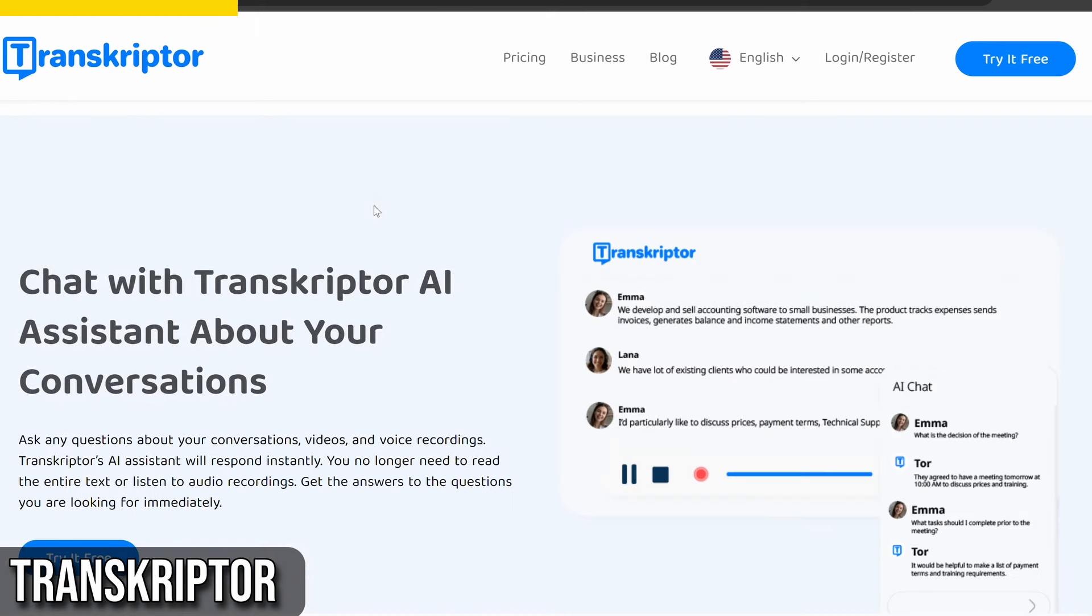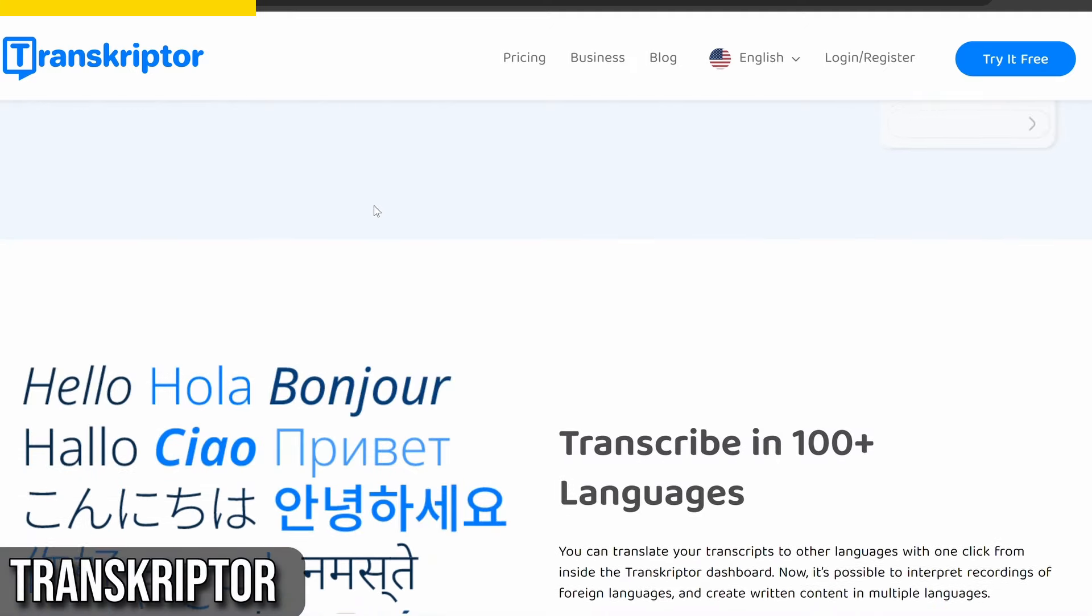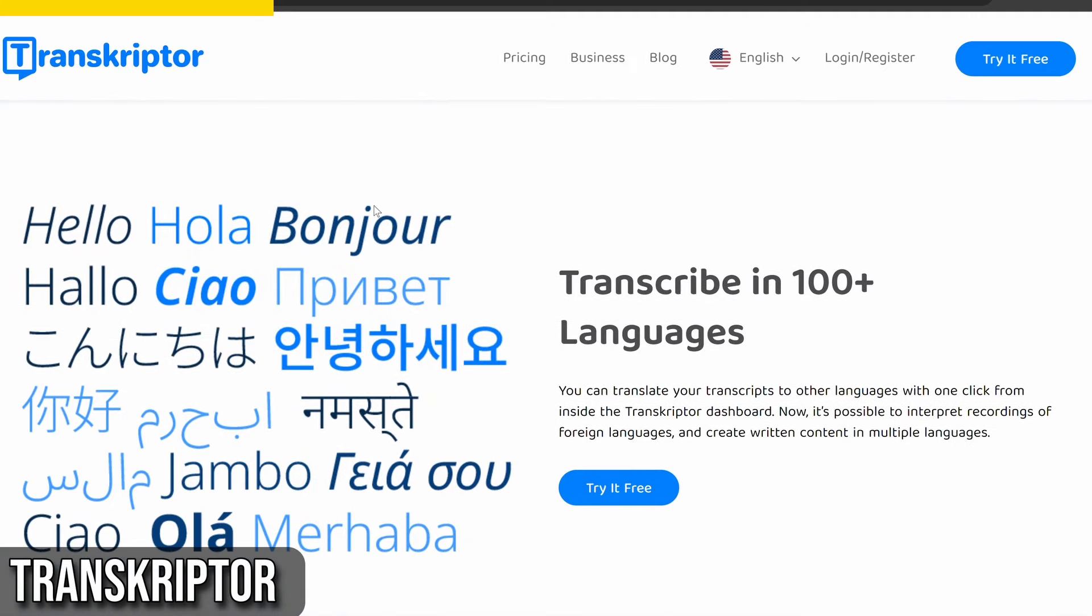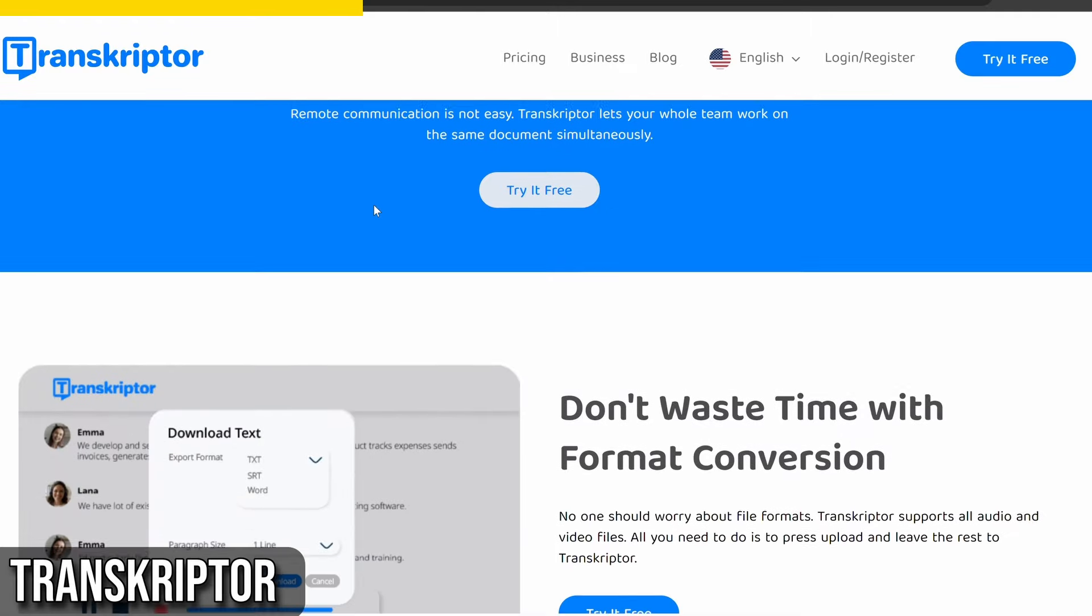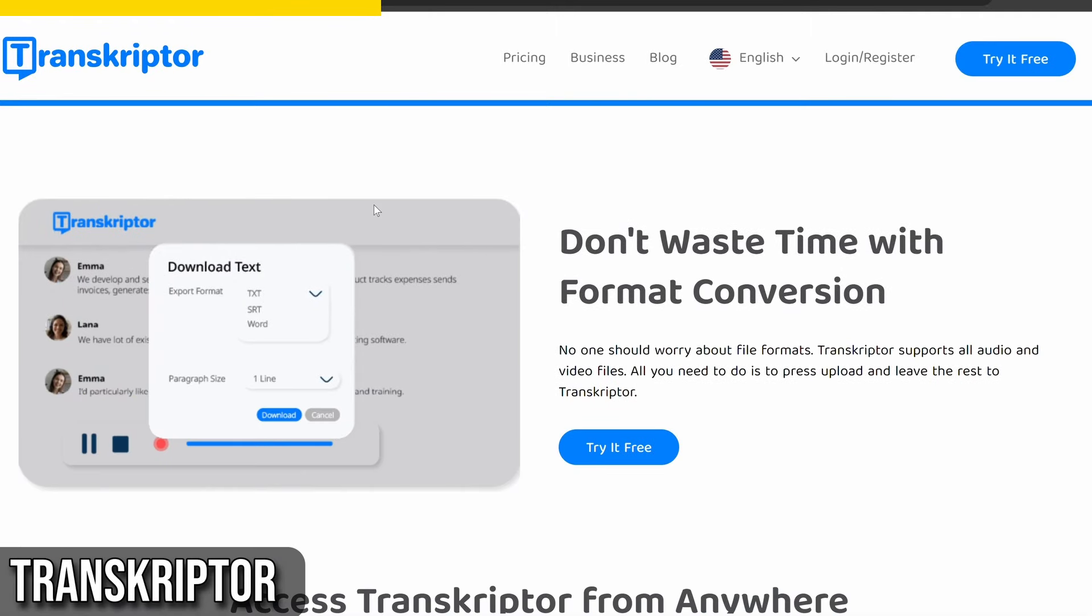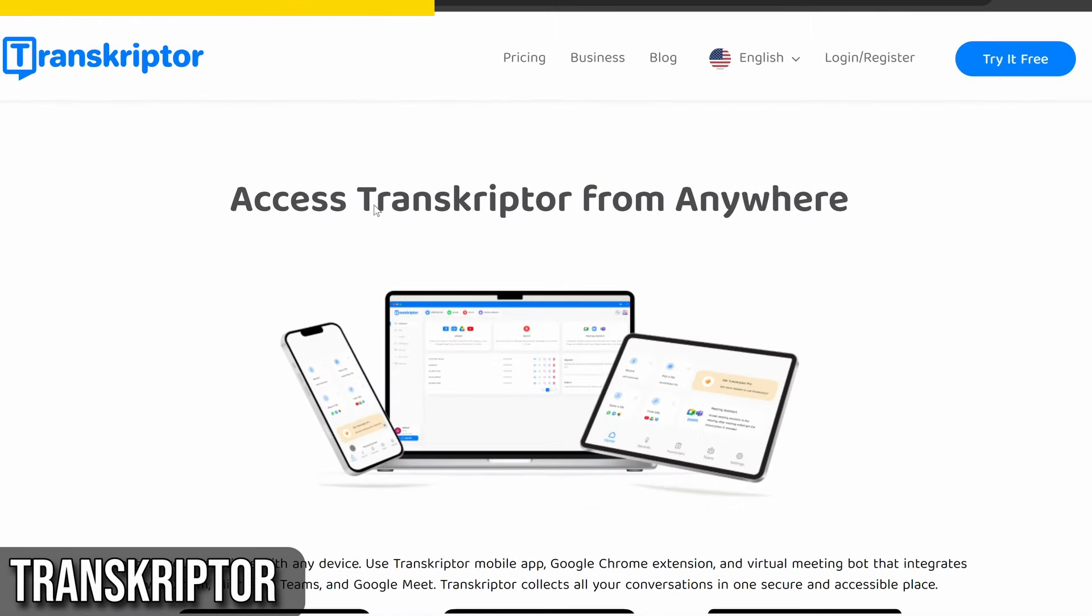With its state-of-the-art AI and simple interface, you can transcribe audio in over 40 languages. But that's not all. Transcriptor's meeting assistant can join, record, and transcribe your online meetings, allowing everyone on your team to participate fully.